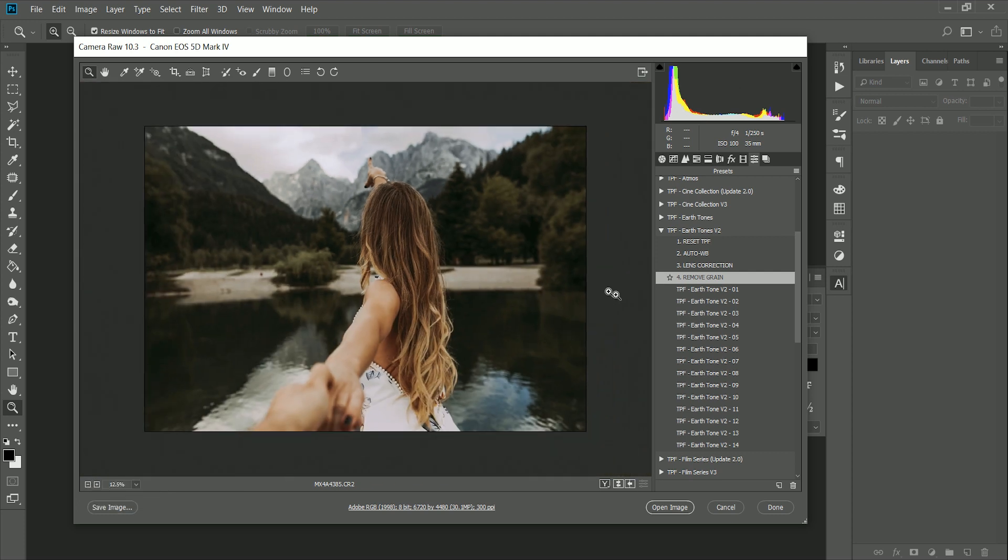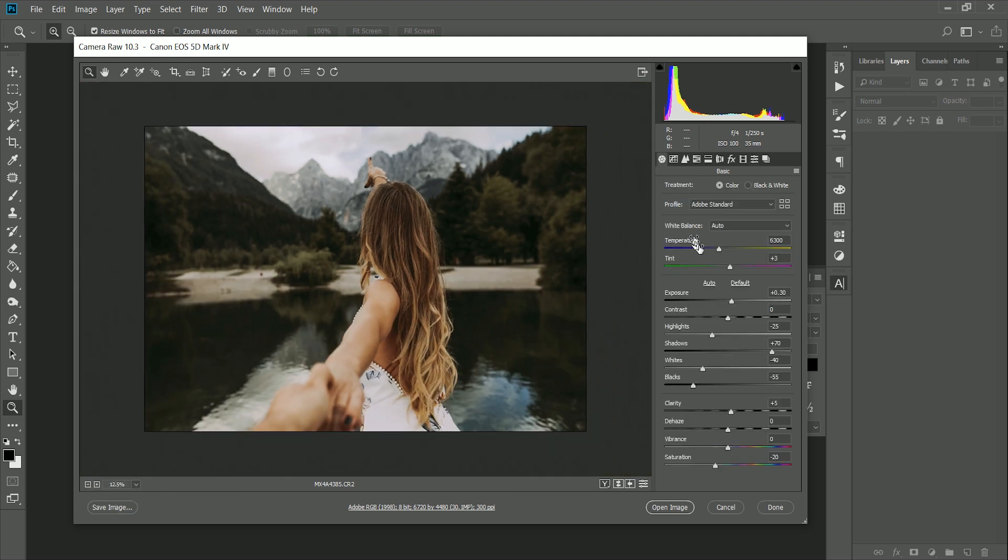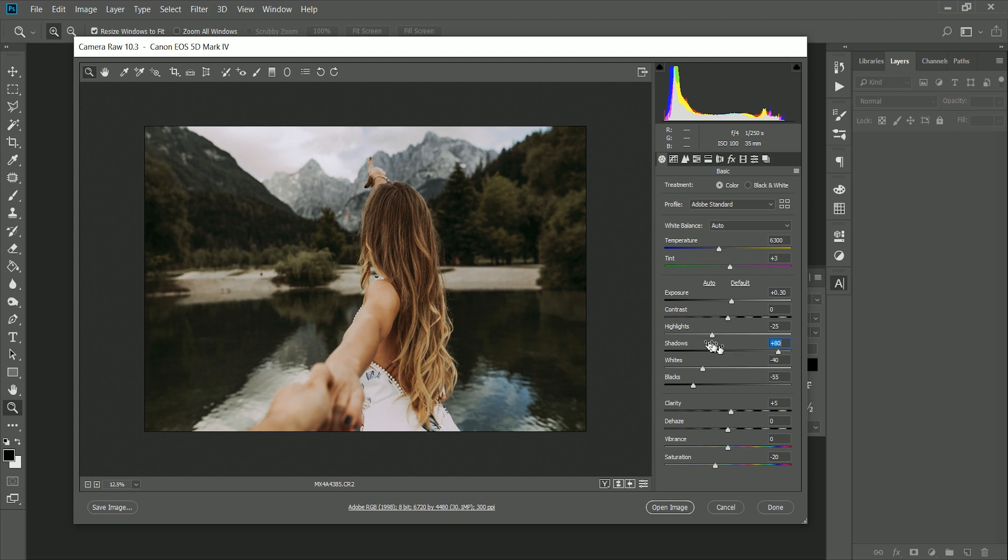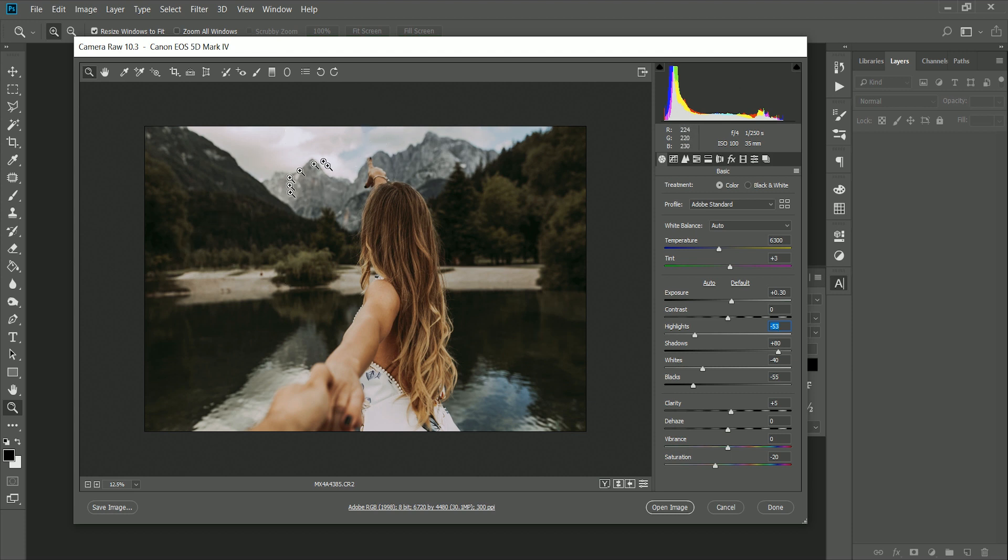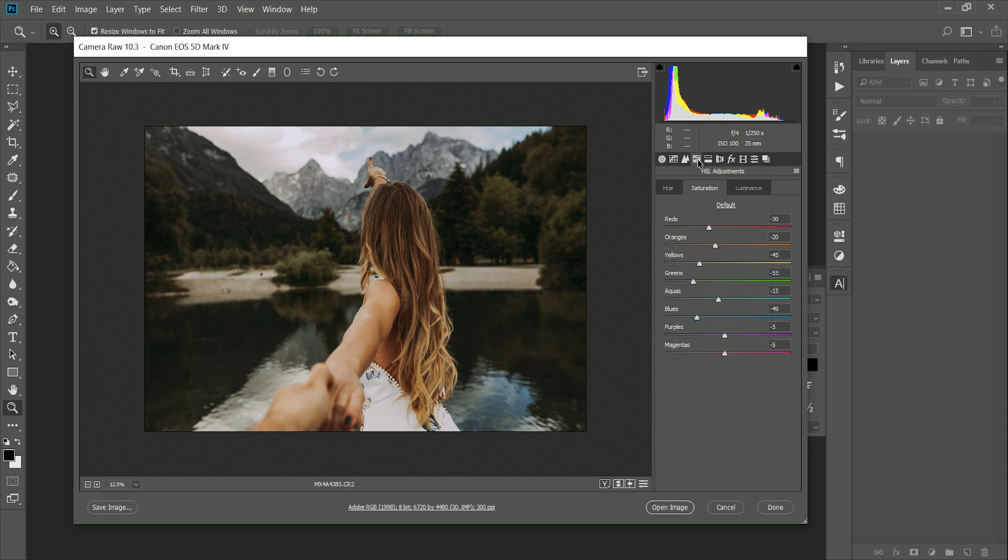Now the next thing you can do is jump in and start manually adjusting any of the other settings on these presets, so they are fully customizable. For instance, I might bump up the shadows a little, maybe bring down the highlights just to see a little bit more detail in the cloud areas up here. I think I'm actually just going to pump up the saturation overall, then I'm going to head over to the HSL adjustments and just bring down the saturation on the oranges to even out the skin tones, and that looks really nice.